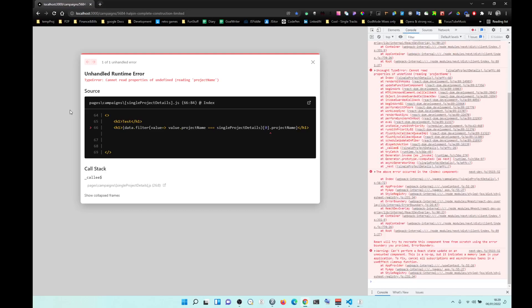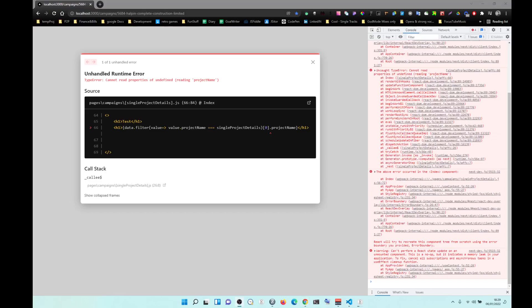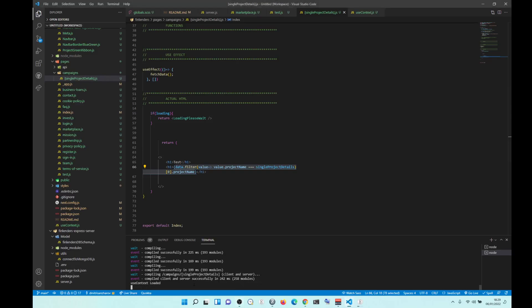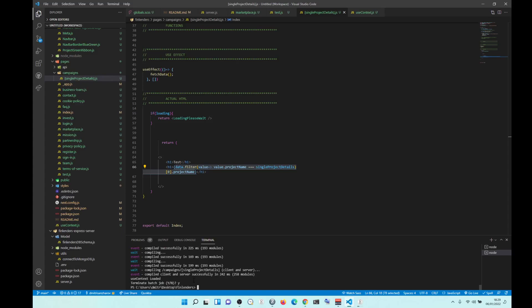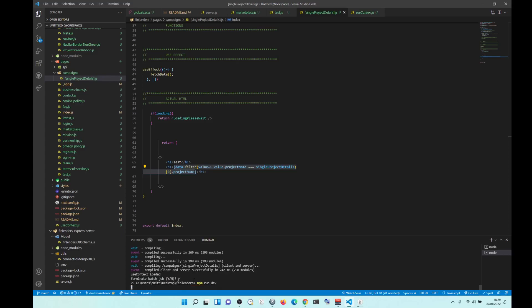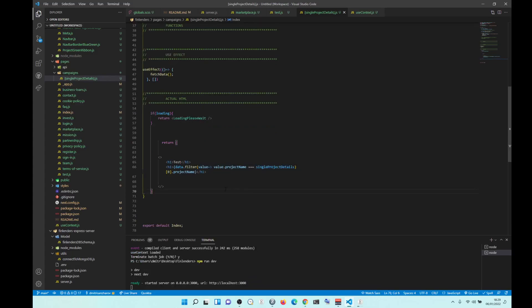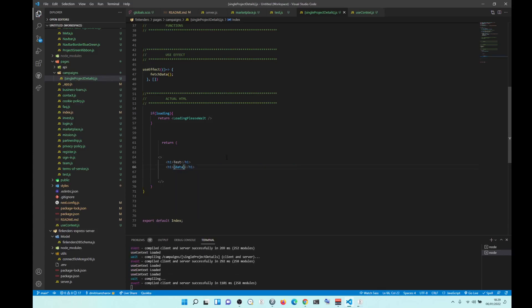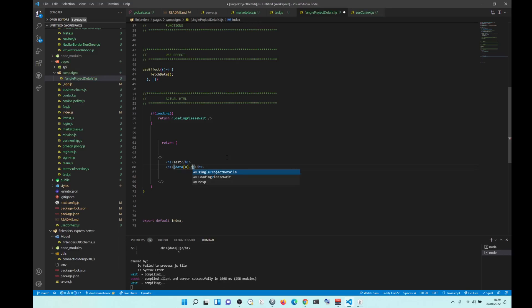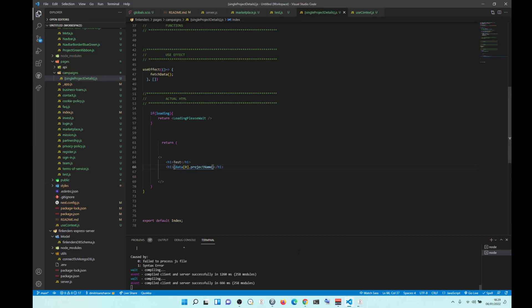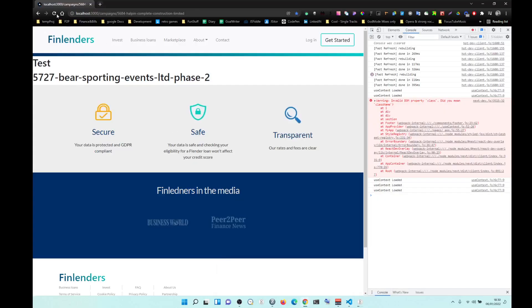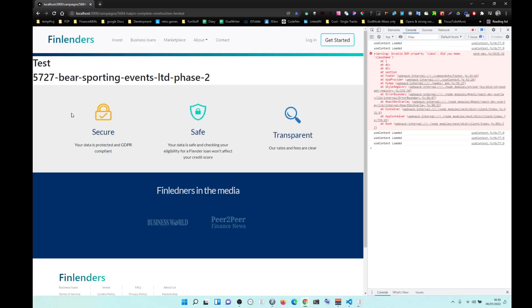Like, no problem. Hold on a sec. Yeah, so sometimes we want to restart the thing. So now if we do data zero project name, that should work. Yeah, you see now it's working.